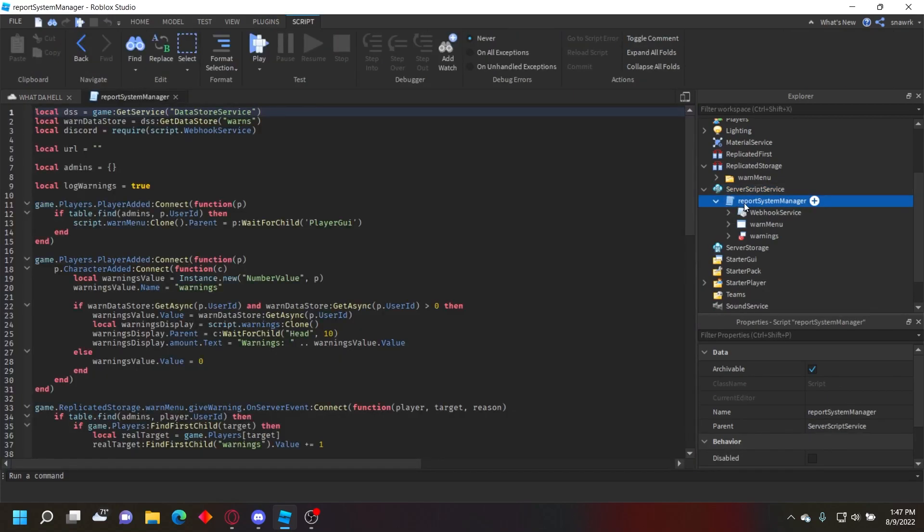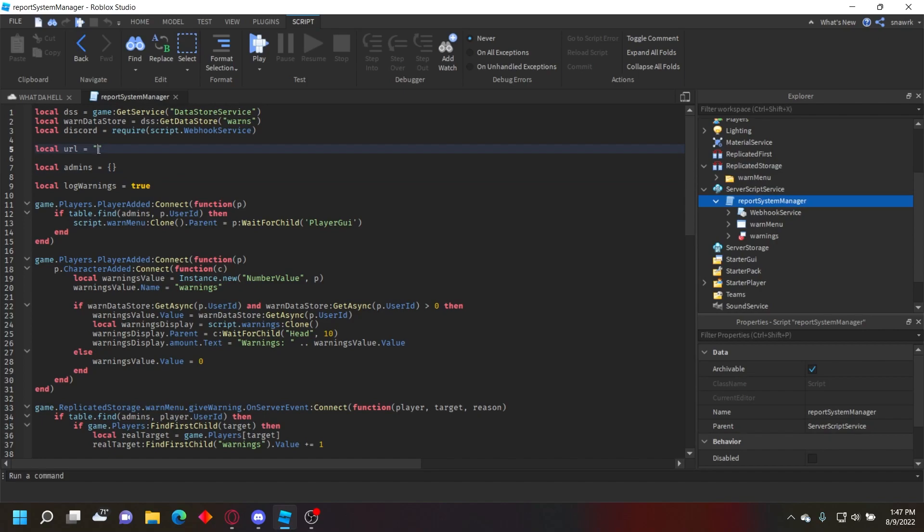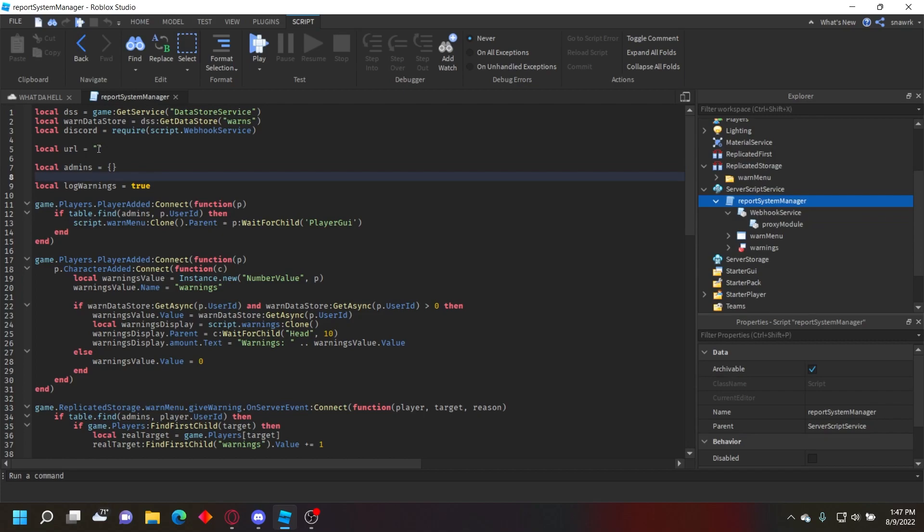Now in this report system manager script, to set it up all you need to do is put your URL and your admins, and then you also need to set up the proxy. So let me show you how to do that.